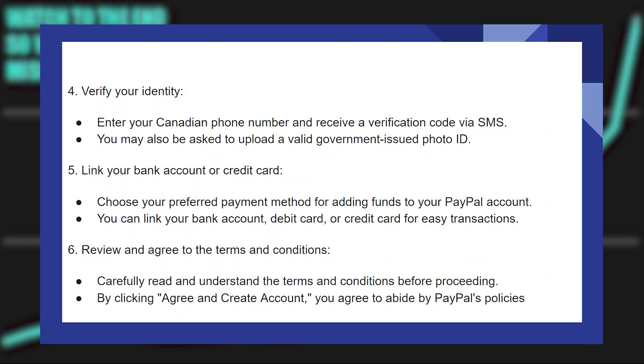Link your bank account or credit card and choose your preferred payment method for adding funds to your PayPal account. You can link your bank account, debit card, or credit card for easy transactions.